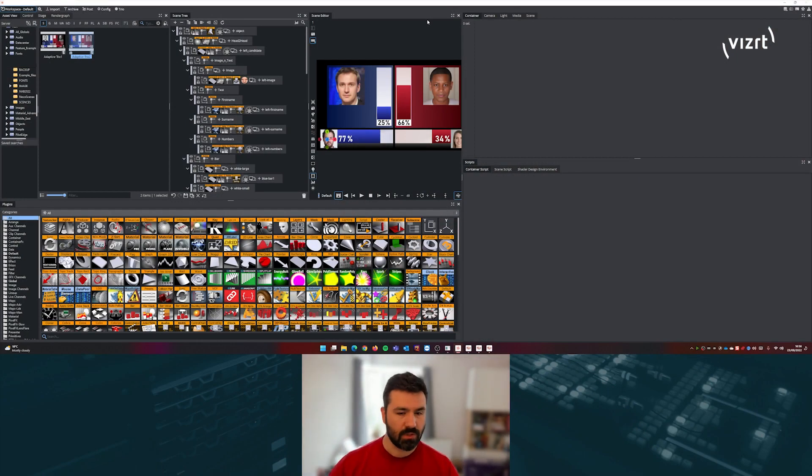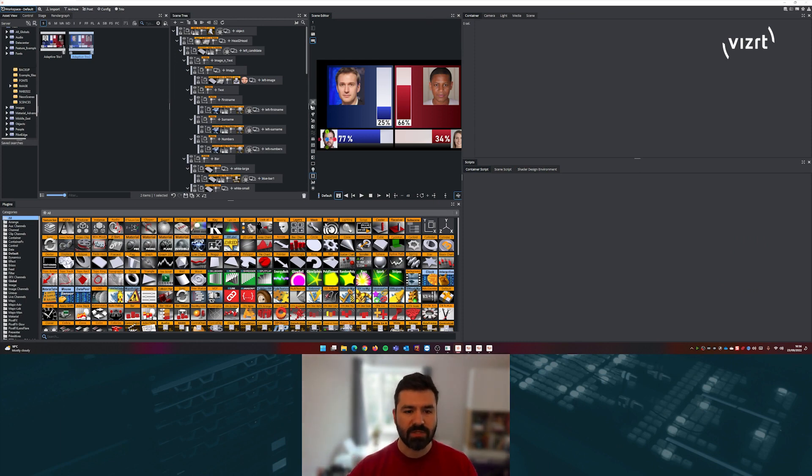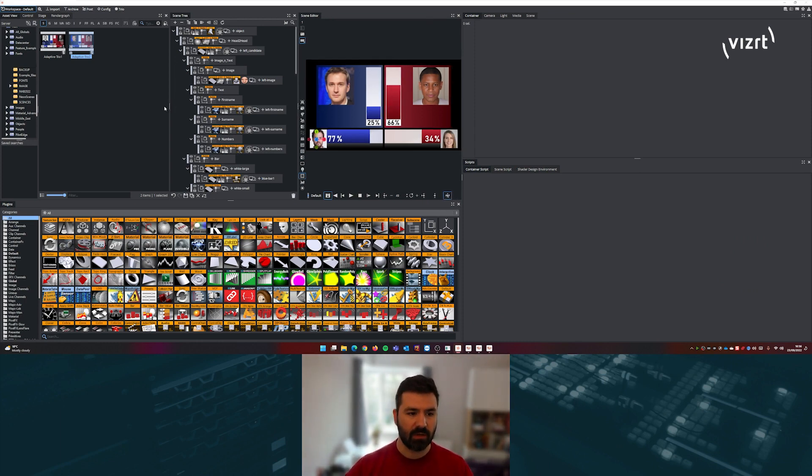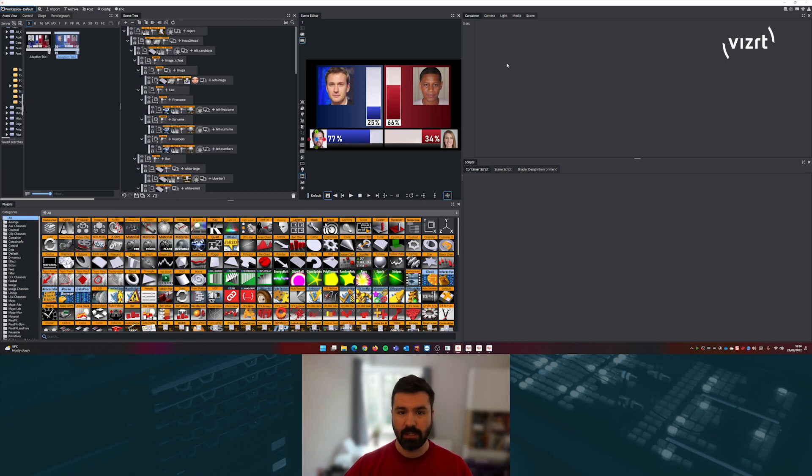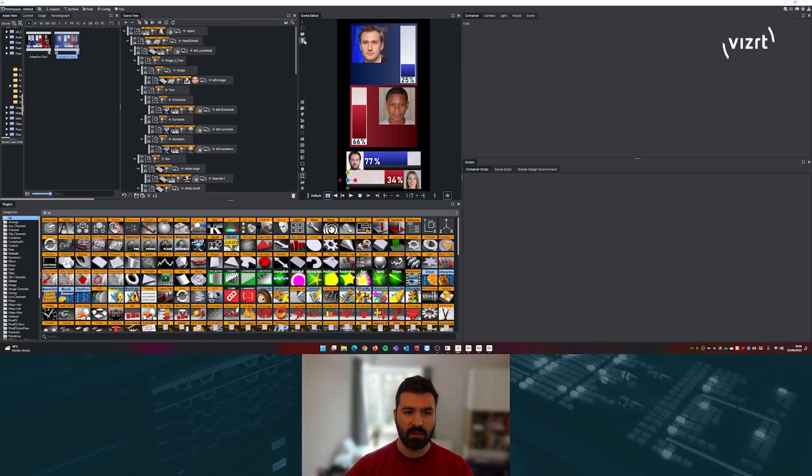So let's hop into Vizartist right now. We have a scene here that's been designed with the adaptive graphics in mind. You can switch between the different aspects that have been configured in the scene.